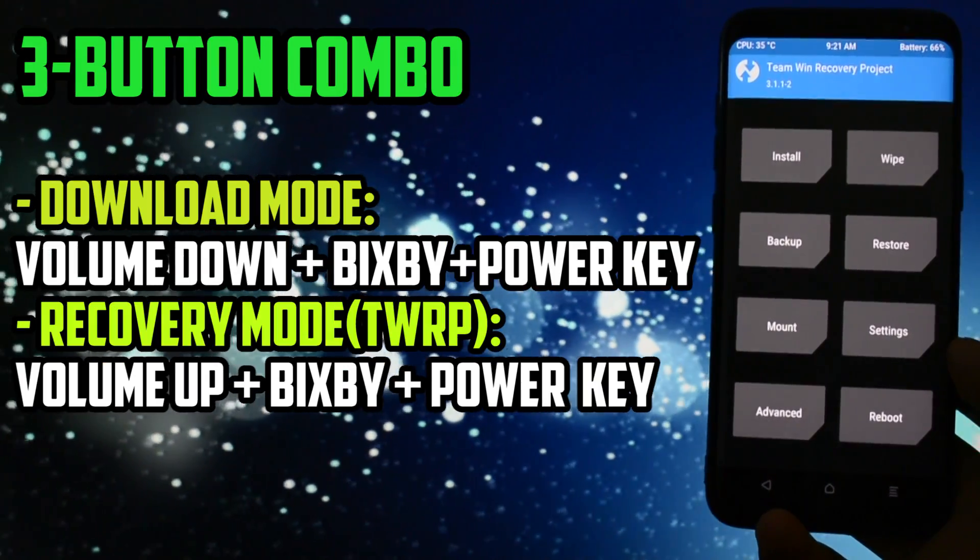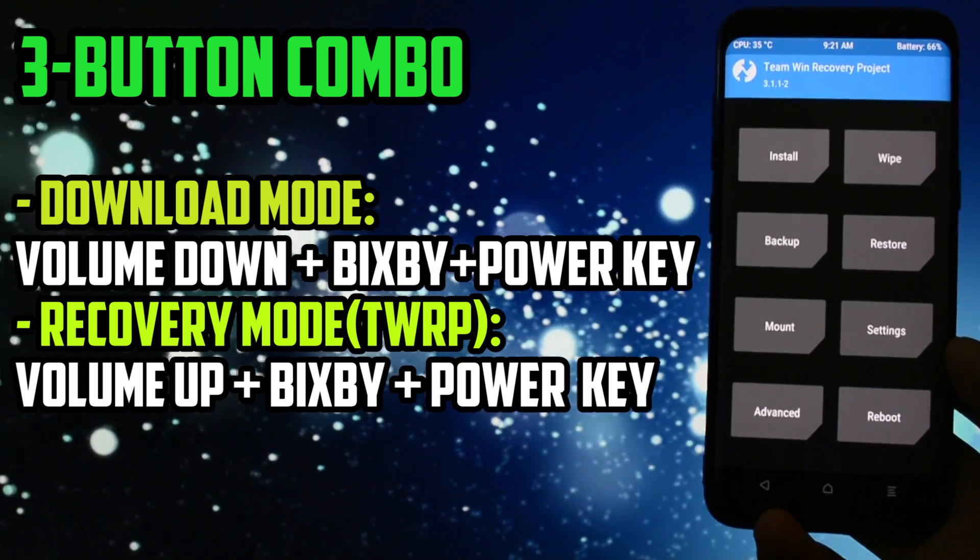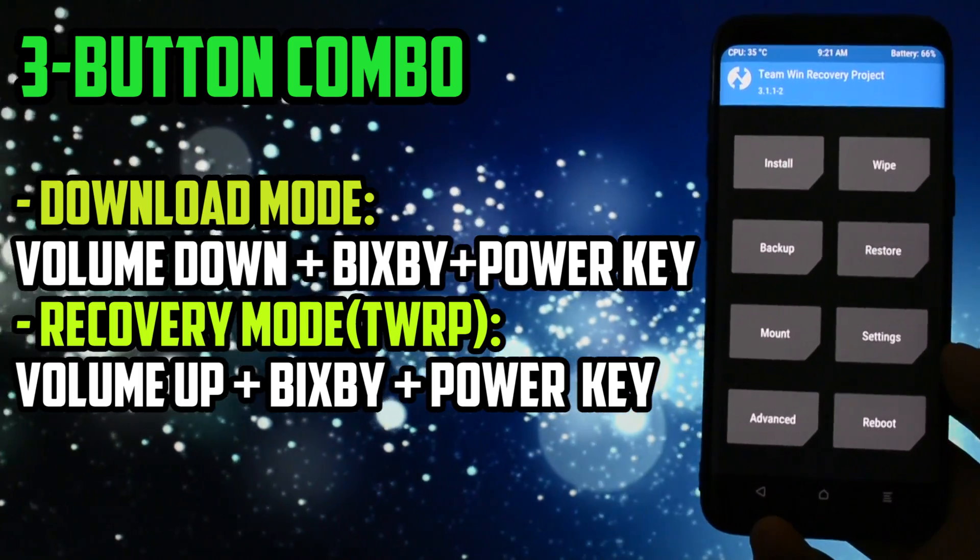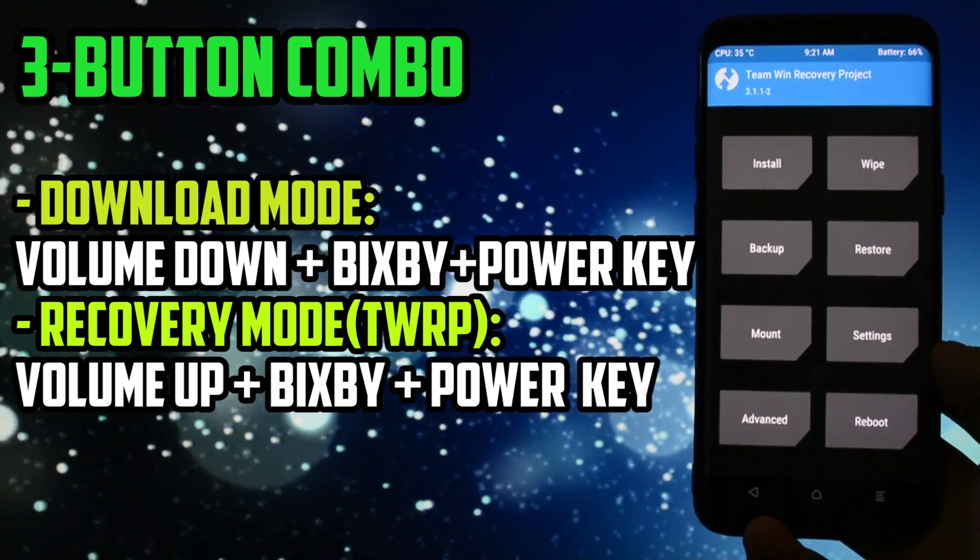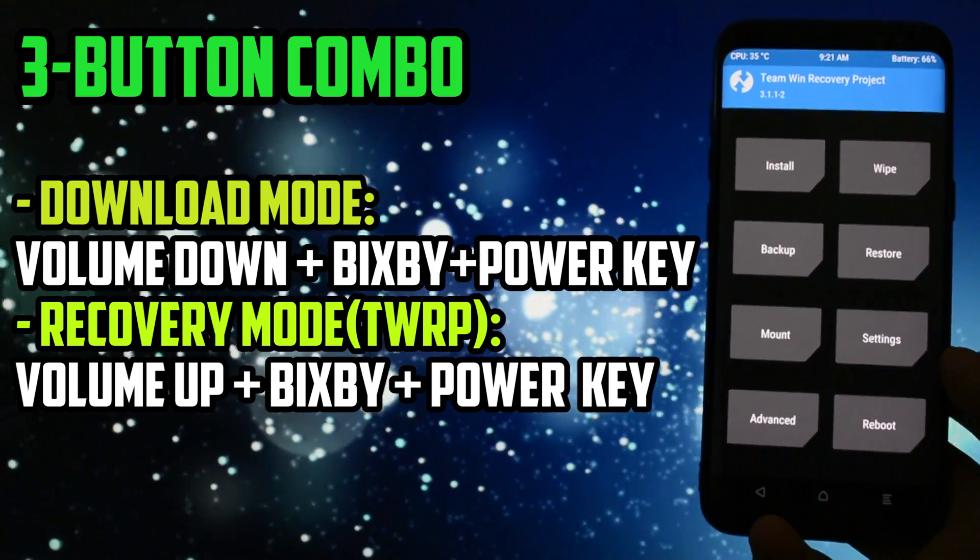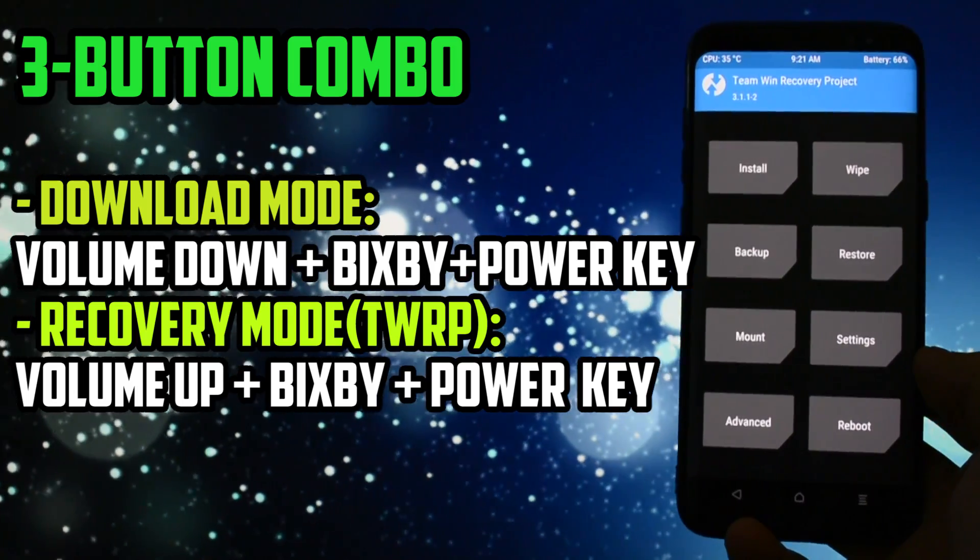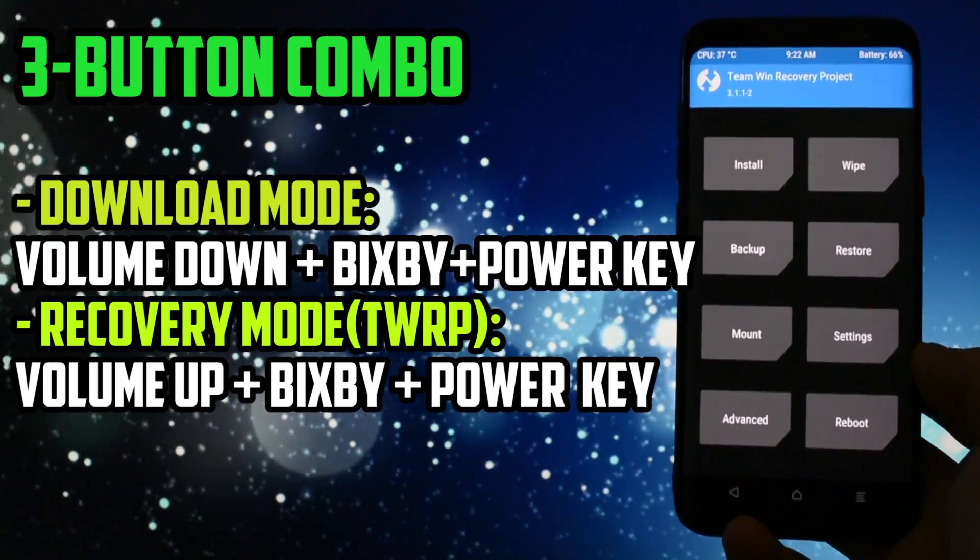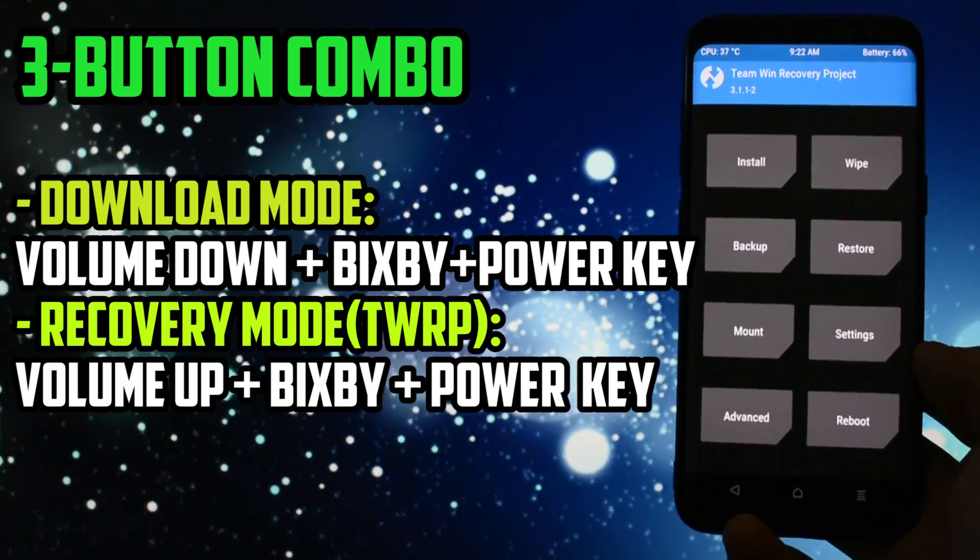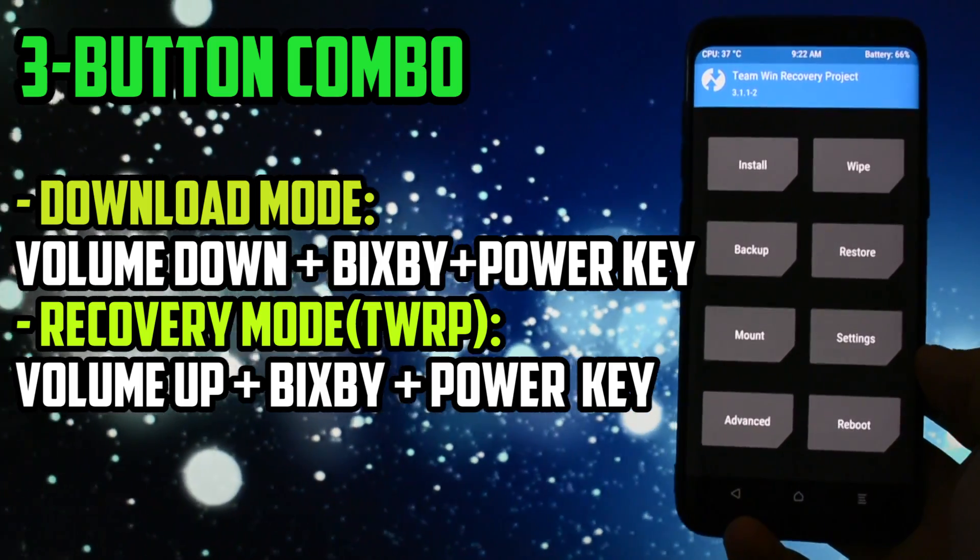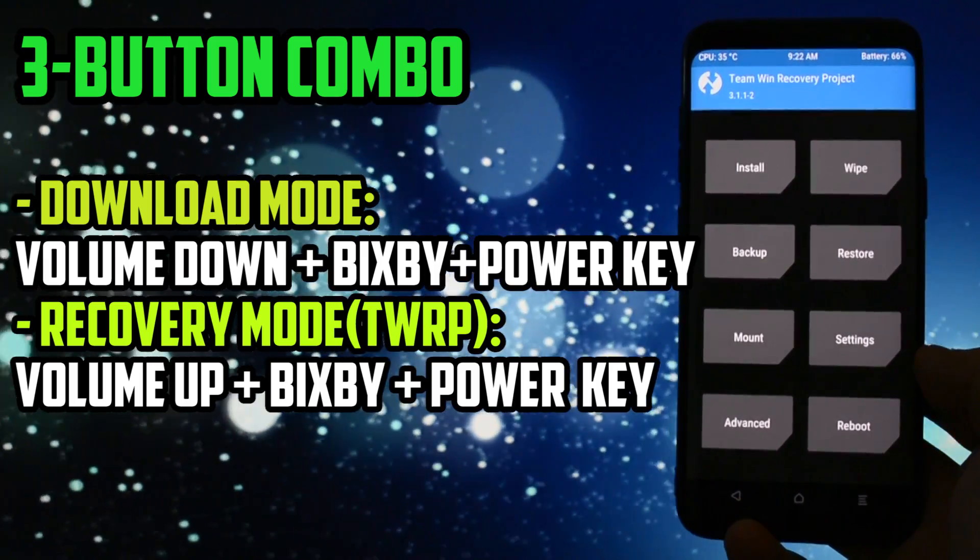You will definitely need to learn the three button combo to get into download mode respectively into recovery mode. If you want to find out more about recovery and download mode, check the video also listed in the card section. I will of course show them during this tutorial but it's better to try them by yourself before, so that you will get familiarized with them.